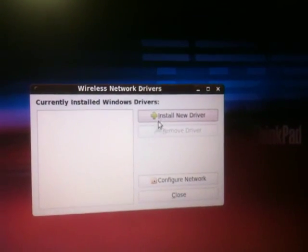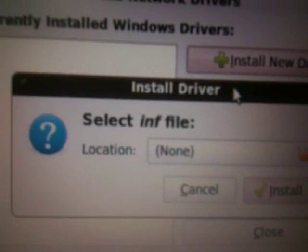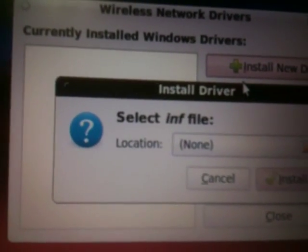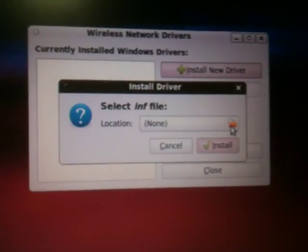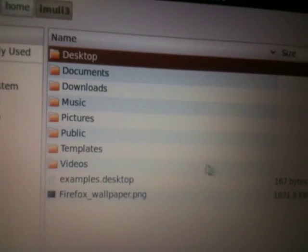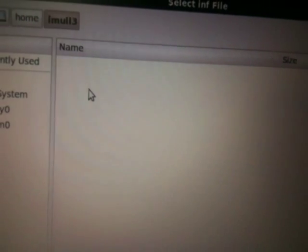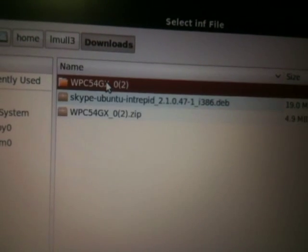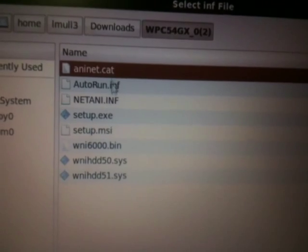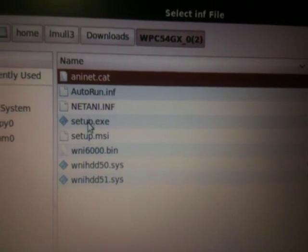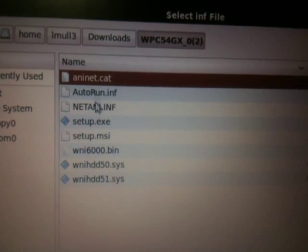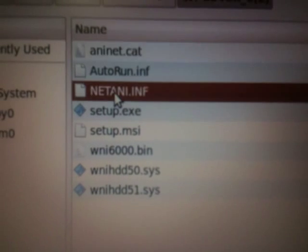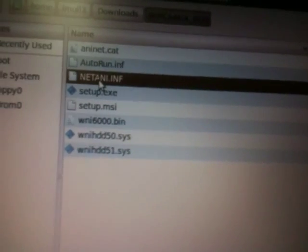Now, what you want to do is go to Install New Driver, and you look for an INF file, which is the extension of the file. Click the little folder, browse through, browse wherever you put it. I put it in Downloads because that's where it went to. This is the zip file I downloaded. I uncompressed it into here. Open that up and you'll see a bunch of files in here. You'll see like MSI, SYS, and the setup file for Windows. But what you really want is the netrtl.inf.